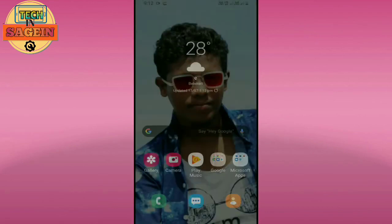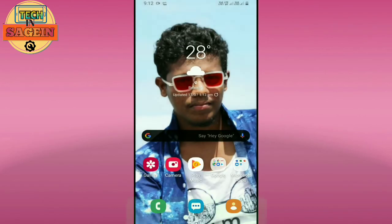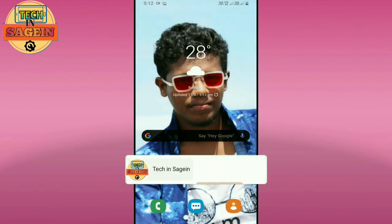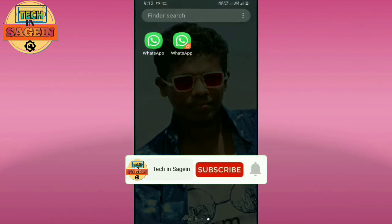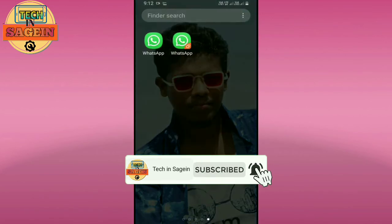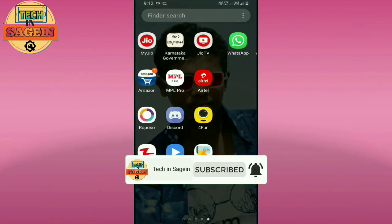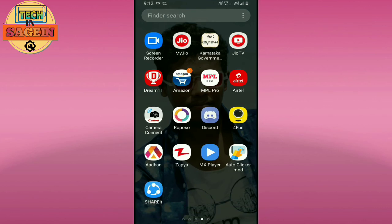So this is a useful WhatsApp trick. Please like, subscribe, and share. Goodbye!